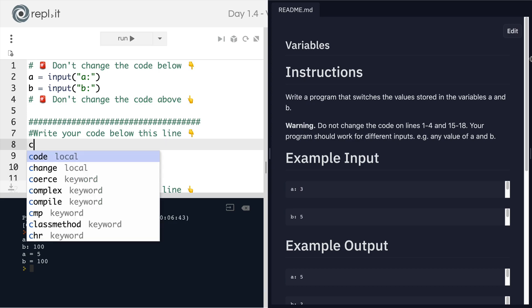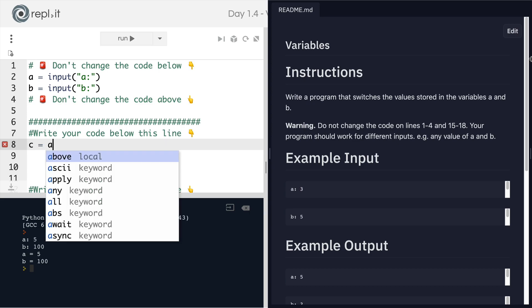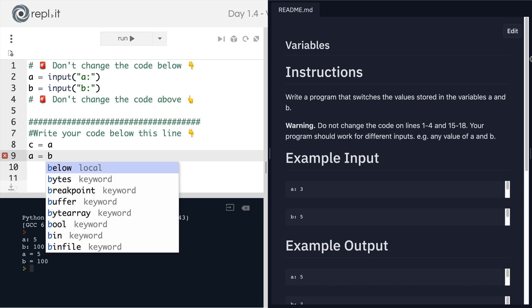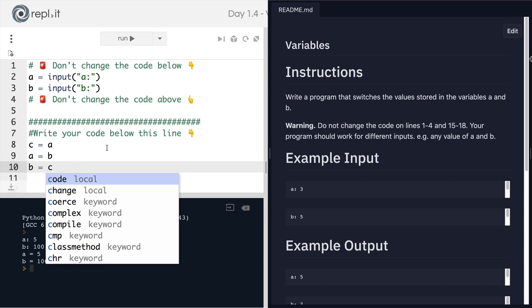We can create a new variable called C and we can set that to equal the value that's stored inside A. And then later on, we can get the variable A to store the value that's currently inside B. And finally, we're now ready to get B to store the value that was previously inside A, which is now contained in the variable C.